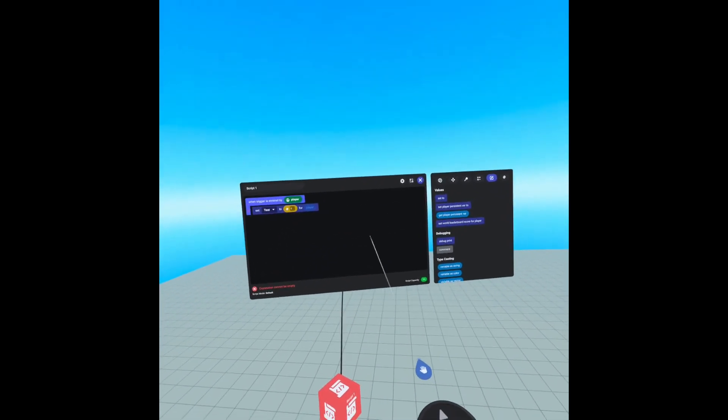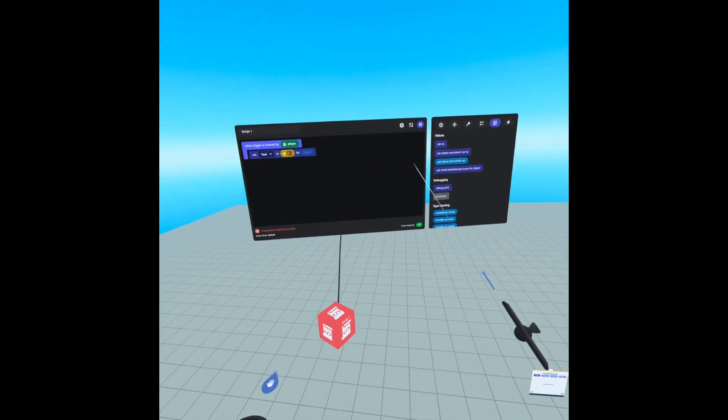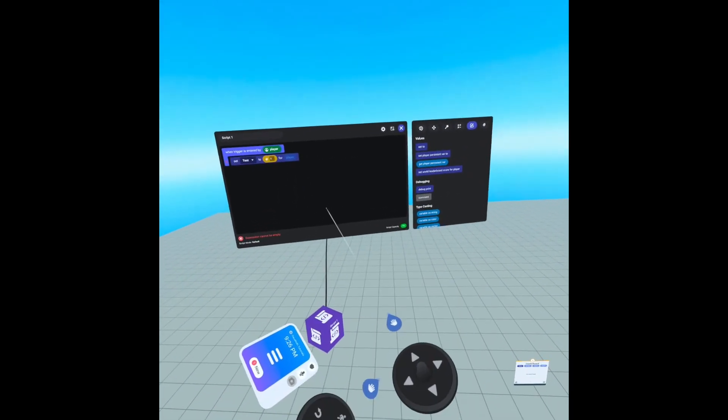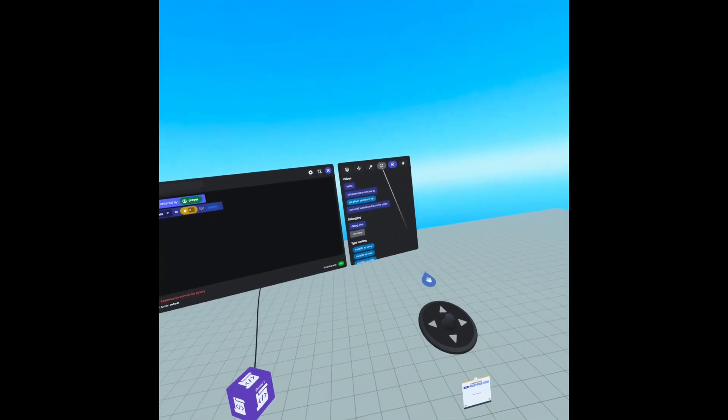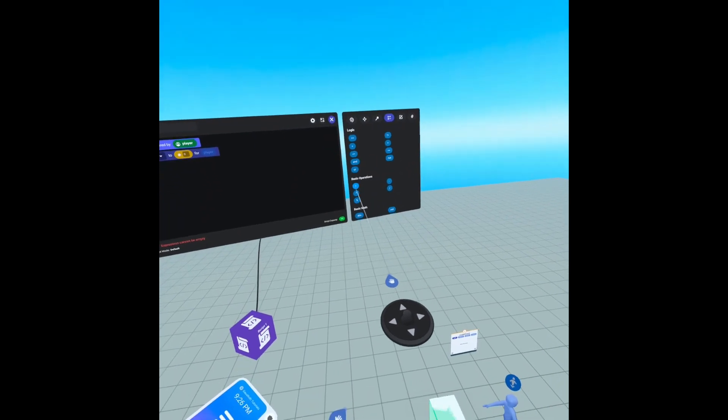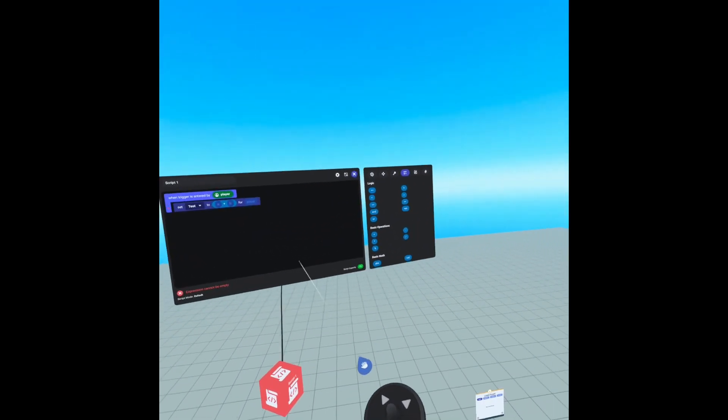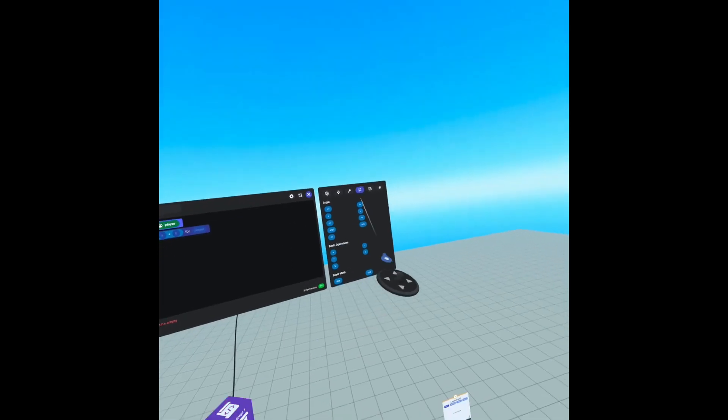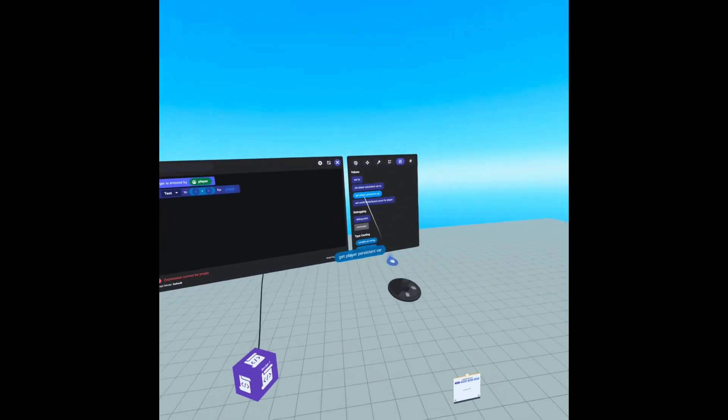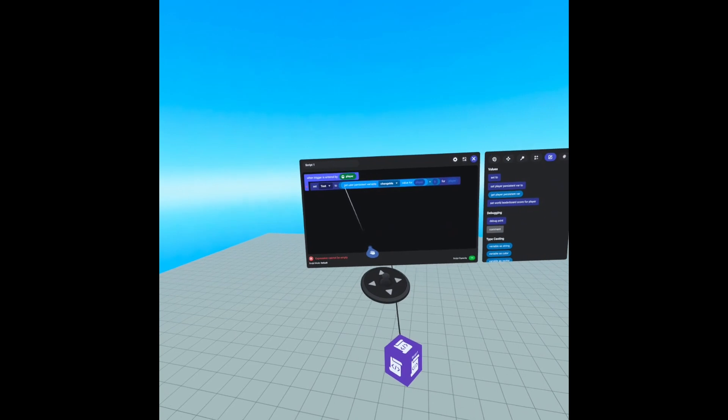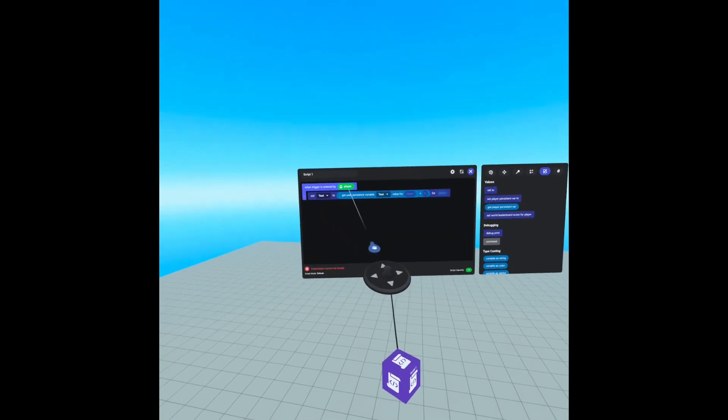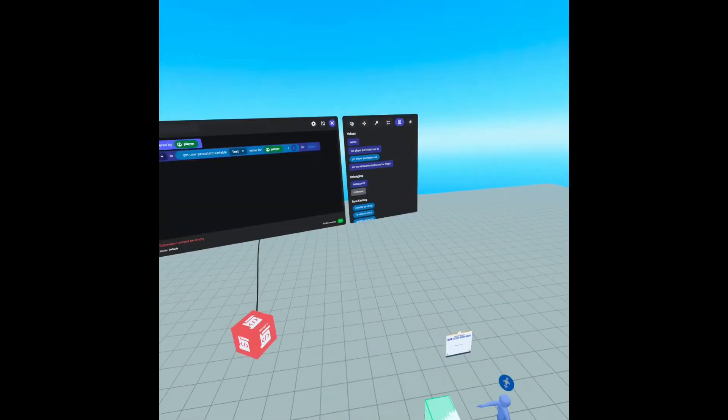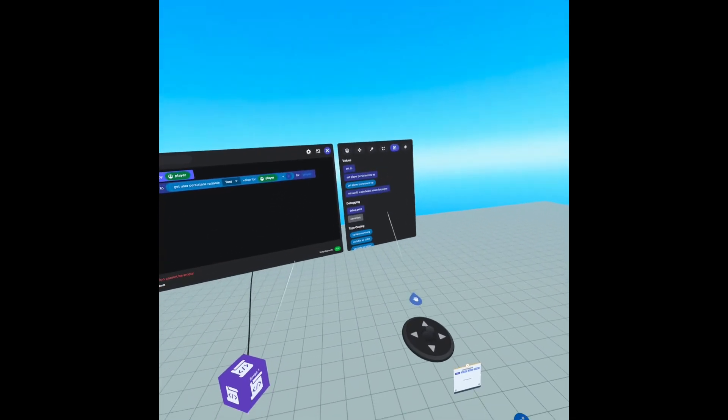So in order to do that, we need to get our variable that we've created and then add to it. So we need to go over to operators and find the plus sign. We're going to drag that in. So now we can add. So now we need to go to values, get player persistent variable for test of the player that entered the trigger. Now what we're going to do is we're going to add one.